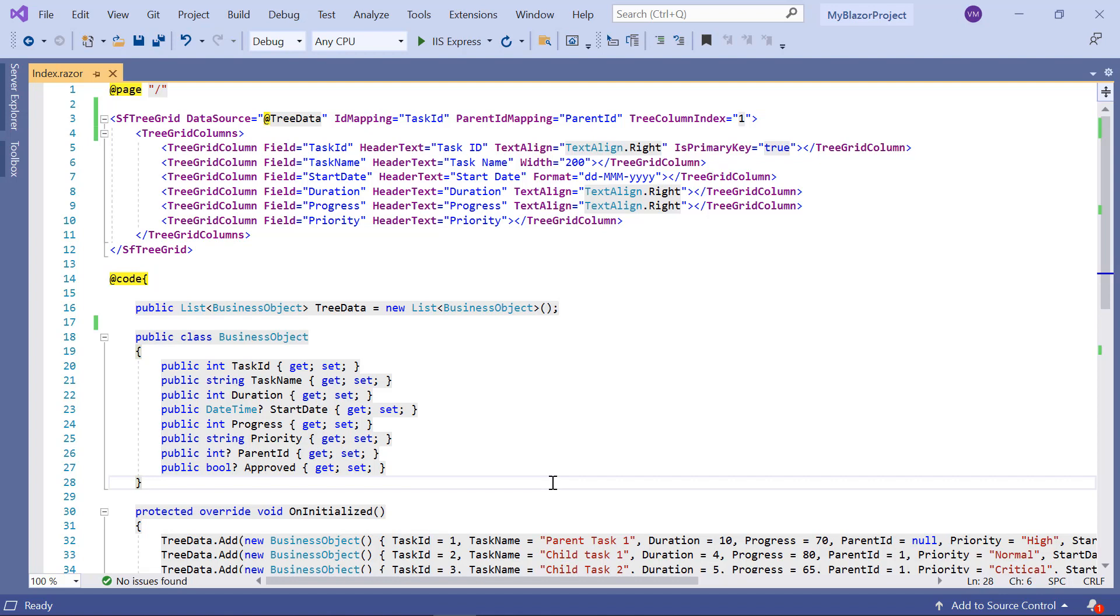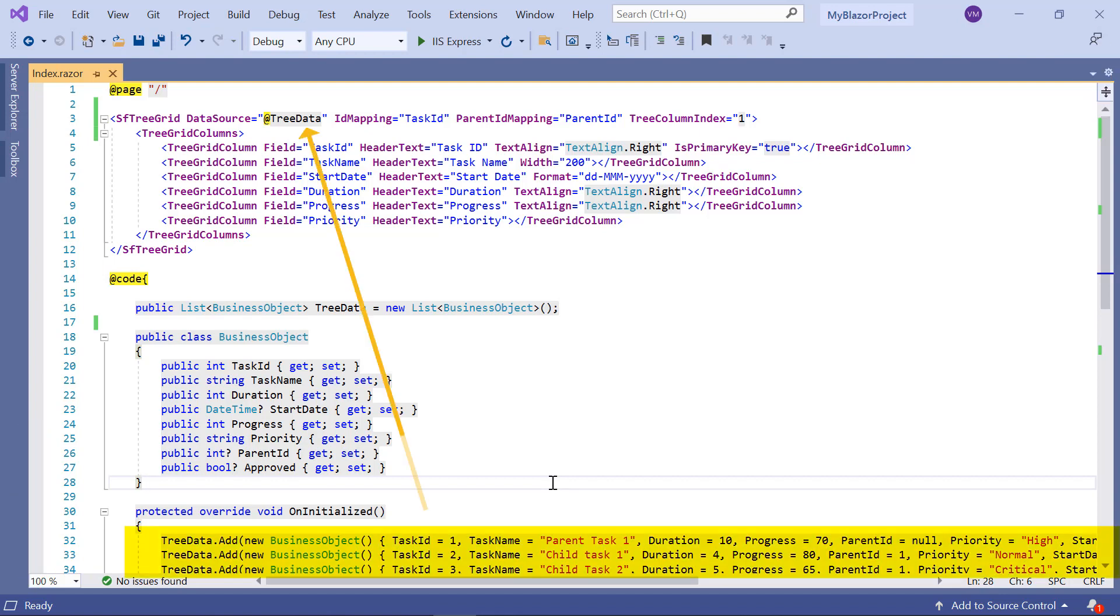If you want to learn how to create a basic Blazor WebAssembly app and add a Syncfusion component, please refer to the video linked in the card above or in the description below. You can visualize task details in a tree grid with this code. Let me run the application to show the tree grid.